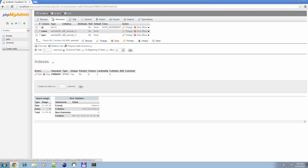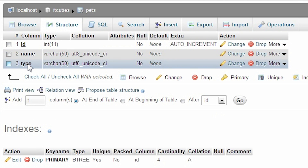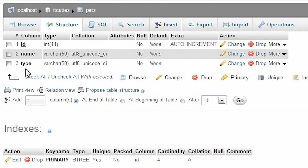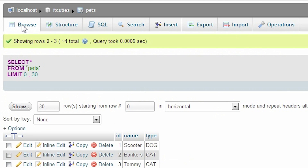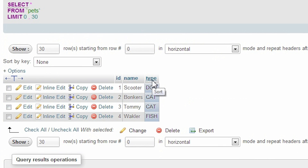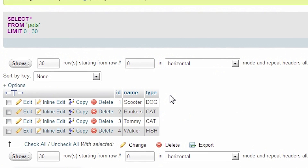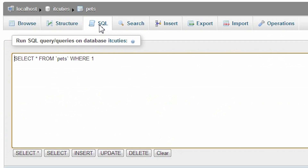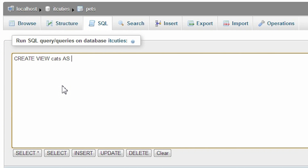So, let's look at the following example. We have a table containing pets. Let's create a cats view by writing: CREATE VIEW cats AS SELECT * FROM pets WHERE type = 'cat'.